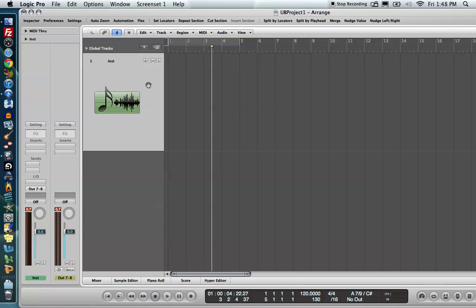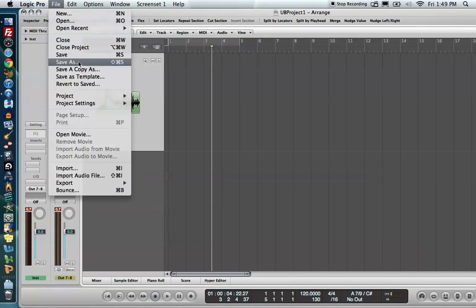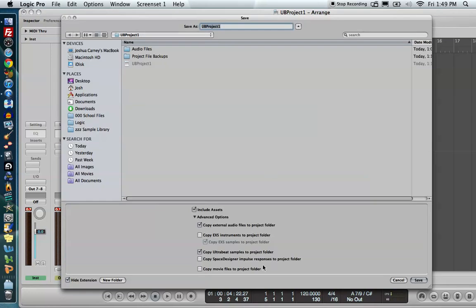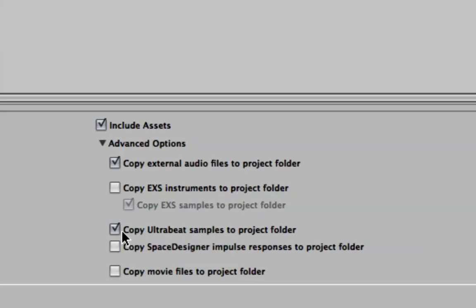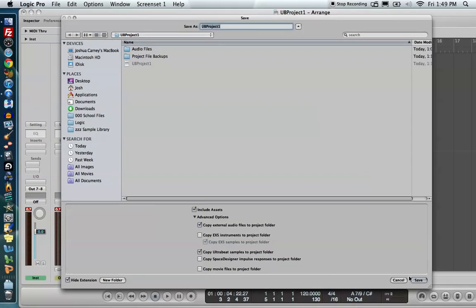The first thing you want to do is insert a software instrument. Before I do anything, I'm going to save my project — go File, Save As. The reason I bring this up is there's an option that says Copy Ultrabeat Samples to Project Folder. You want to absolutely make sure you have this checked on. If you don't, the Ultrabeat is referencing the computer for samples, and if you take your project to another computer, there's no guarantee it will have the same samples. So make sure you have this checked anytime you're using the Ultrabeat.